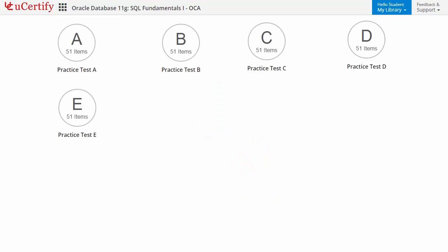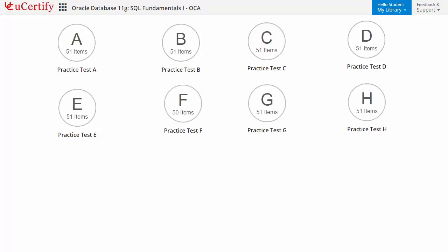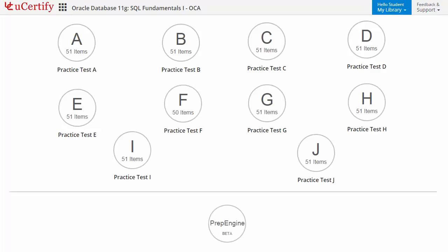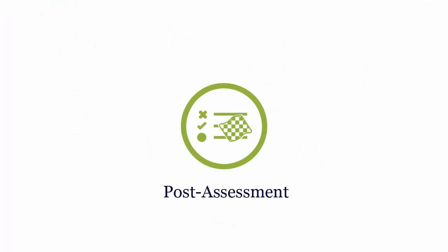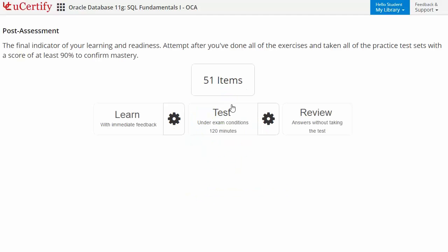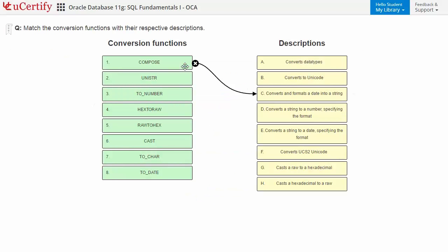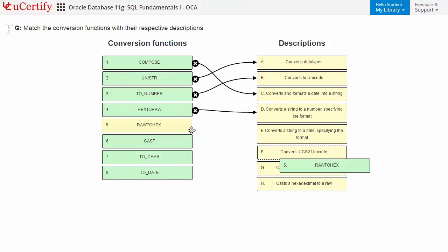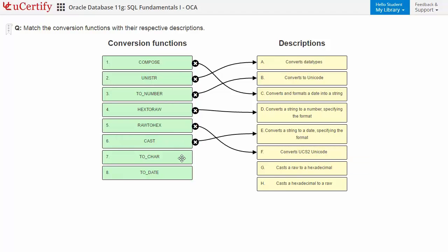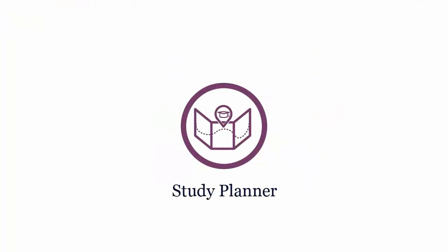Practice tests closely follow the exam objectives and are designed to simulate real exam conditions. Each course has 10 sets of practice tests with hundreds of questions. To ensure effective learning, the prep engine provides different sets of questions in a test environment. Once you master all the key concepts, go for a post-assessment to analyze your understanding by performing tasks, such as matching conversion functions with their respective descriptions.